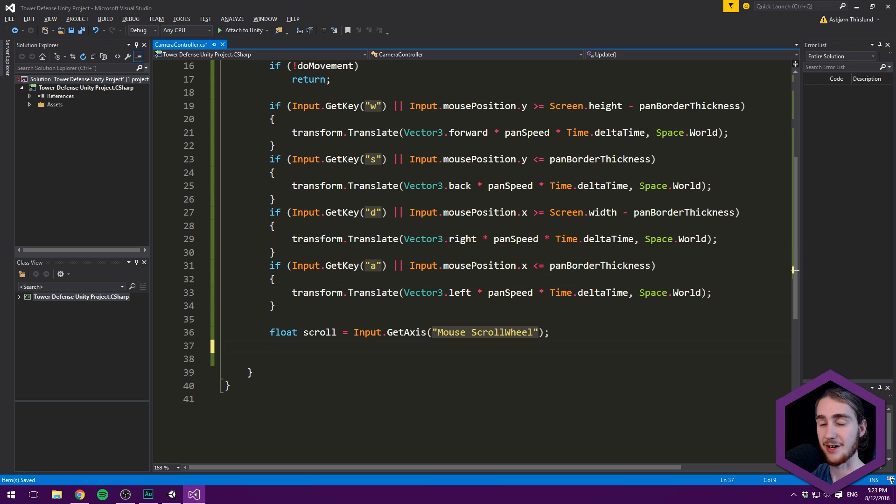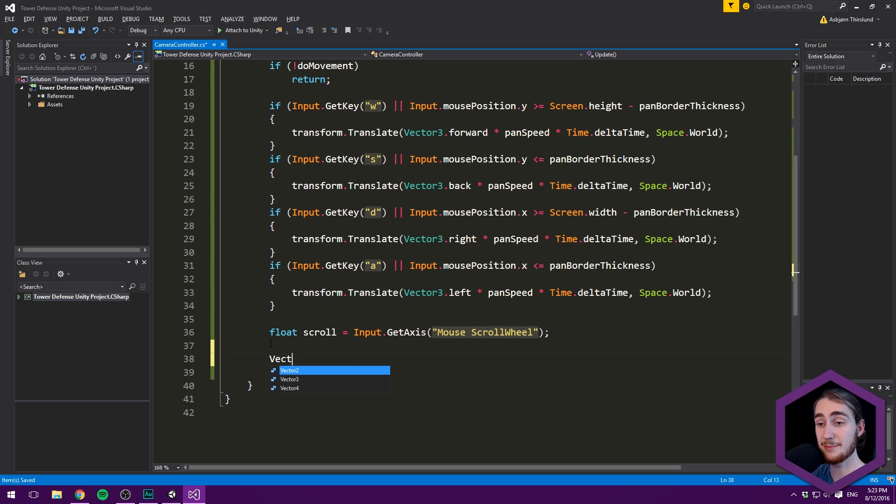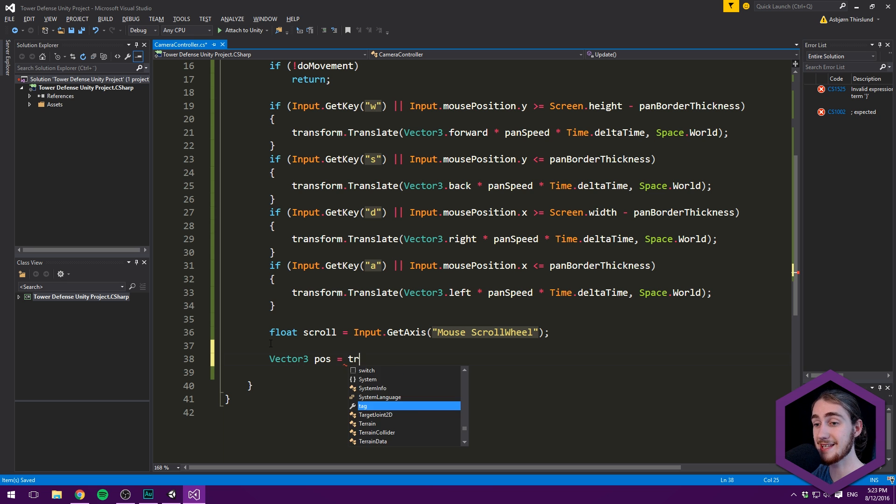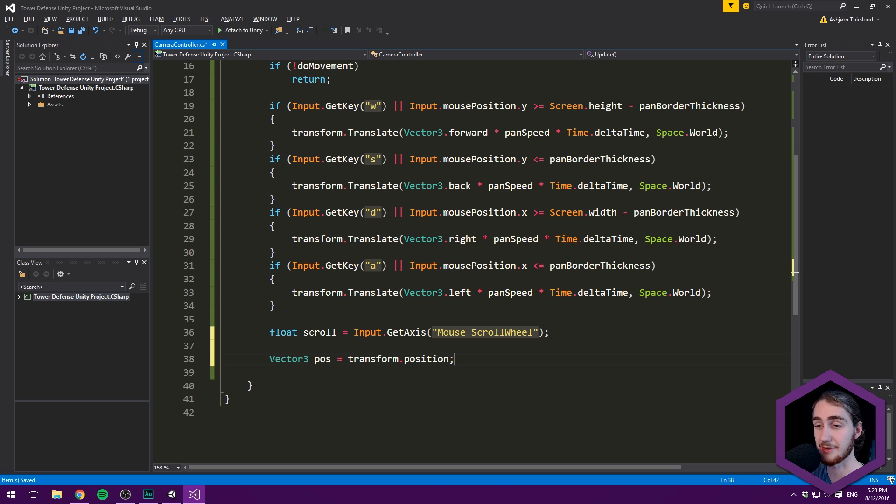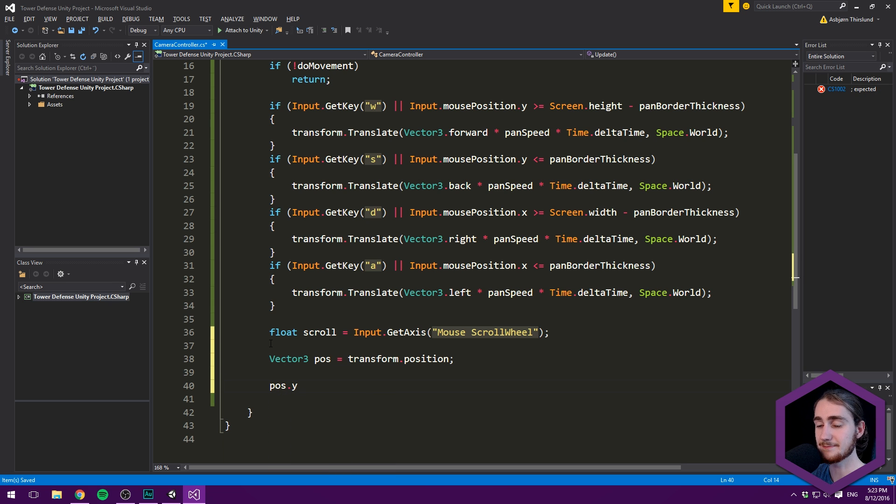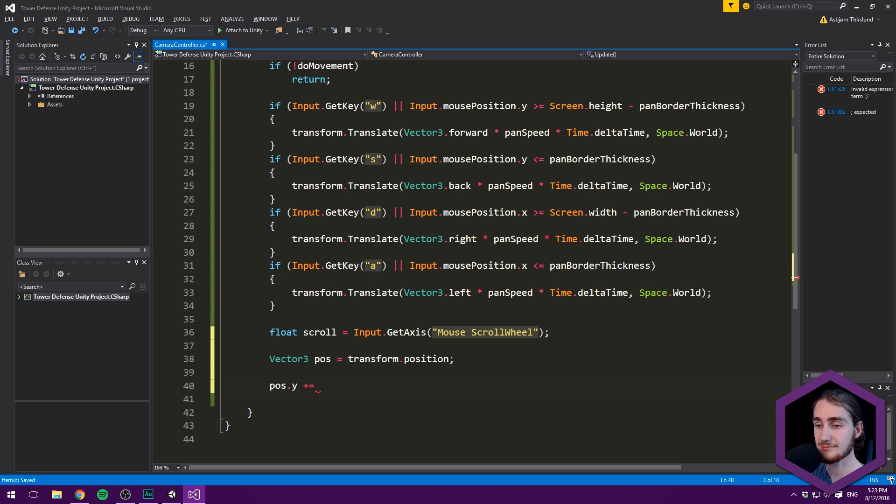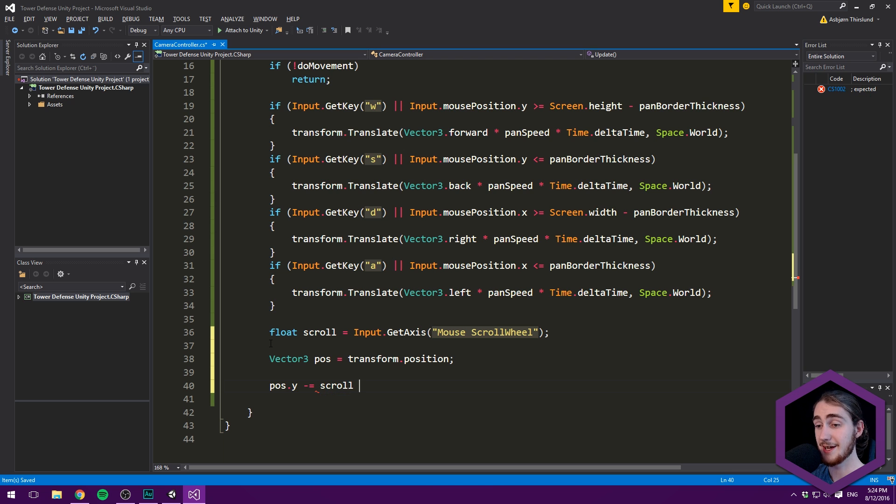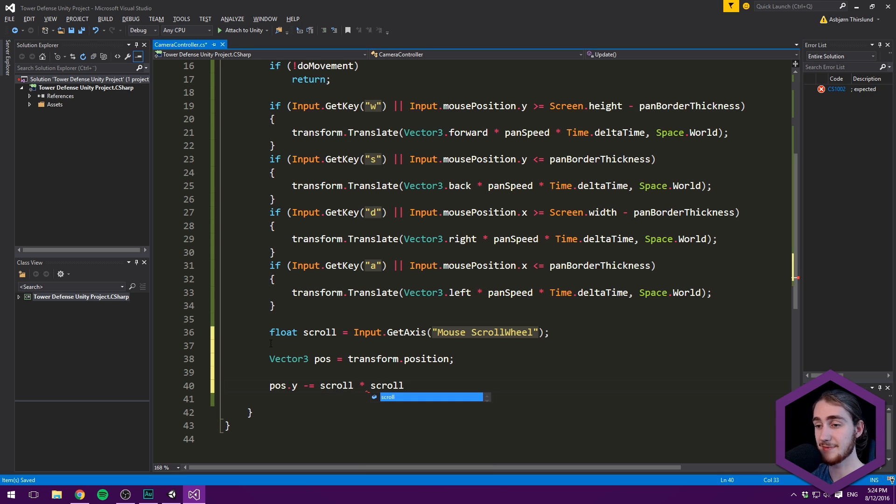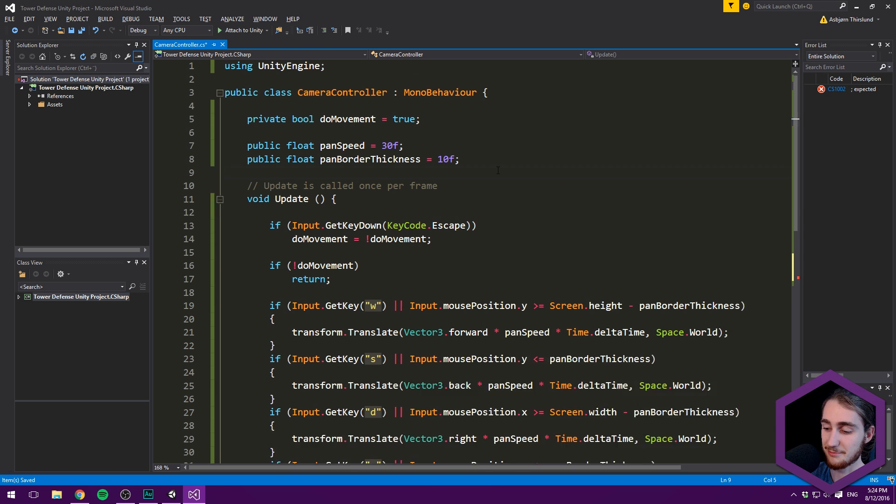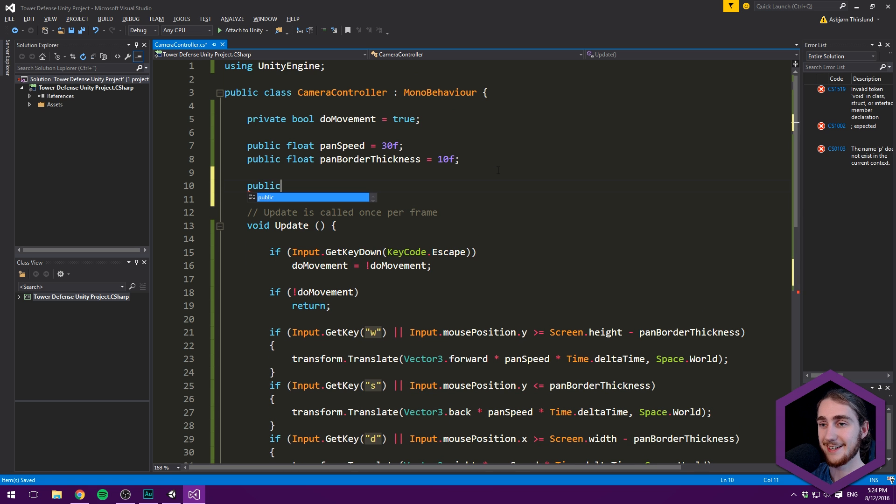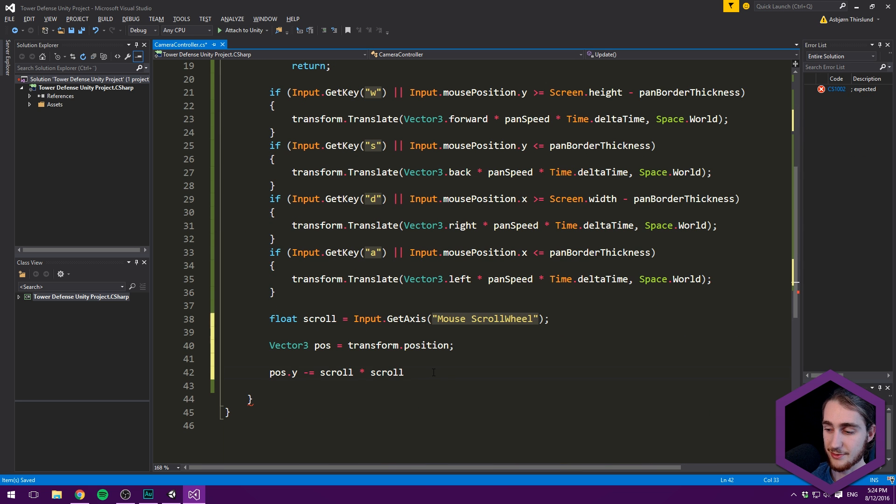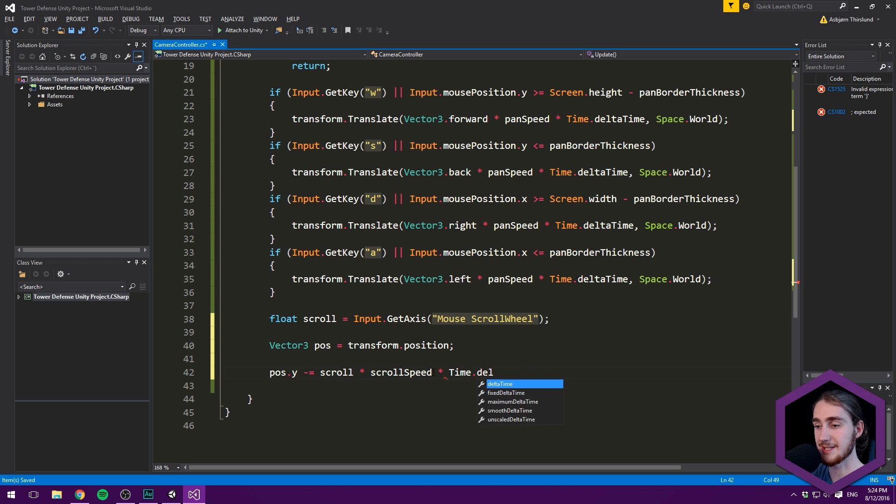Let's use this variable. First, store our current position: Vector3 pos = transform.position. Then subtract from pos.y our scroll multiplied by scrollSpeed and Time.deltaTime. Create a public float scrollSpeed set to 5. So we're using this scroll variable (in my case between -0.3 and 0.3), multiplying by speed and Time.deltaTime. You'll want to add a larger factor like 1000 because scroll values are quite small.